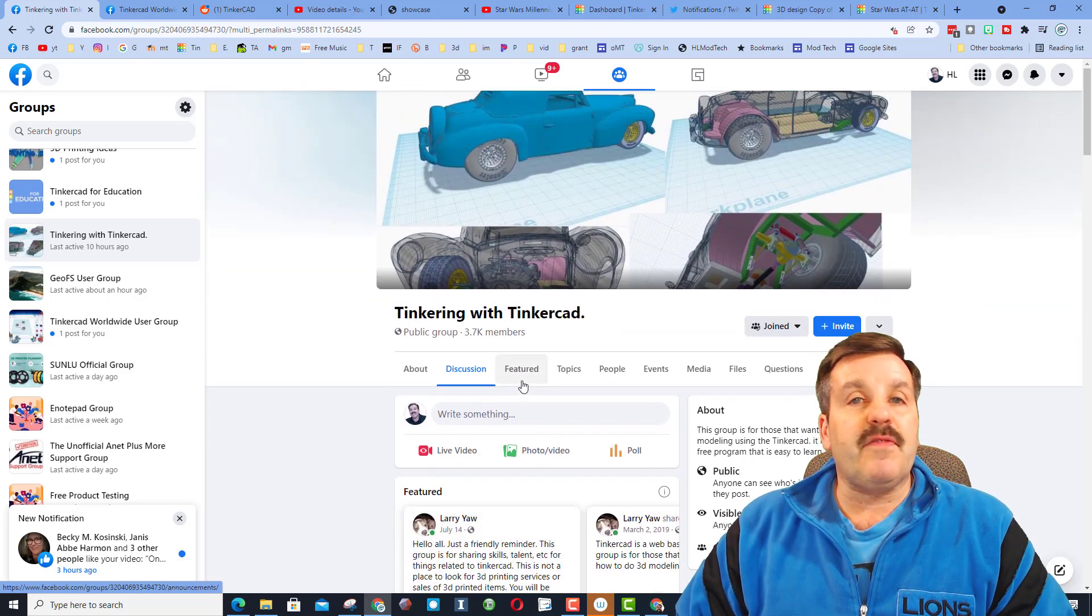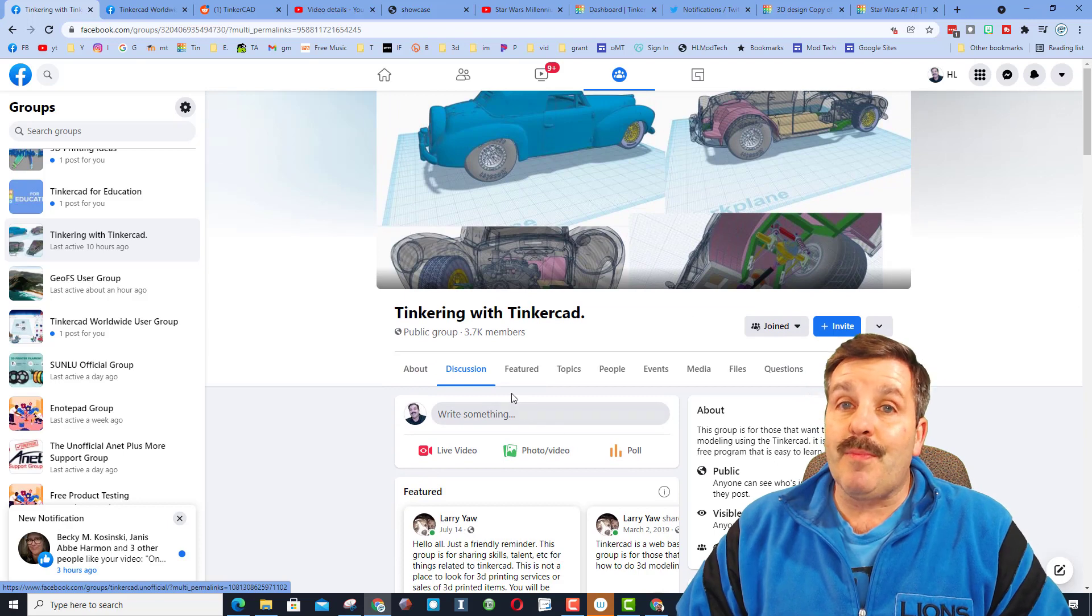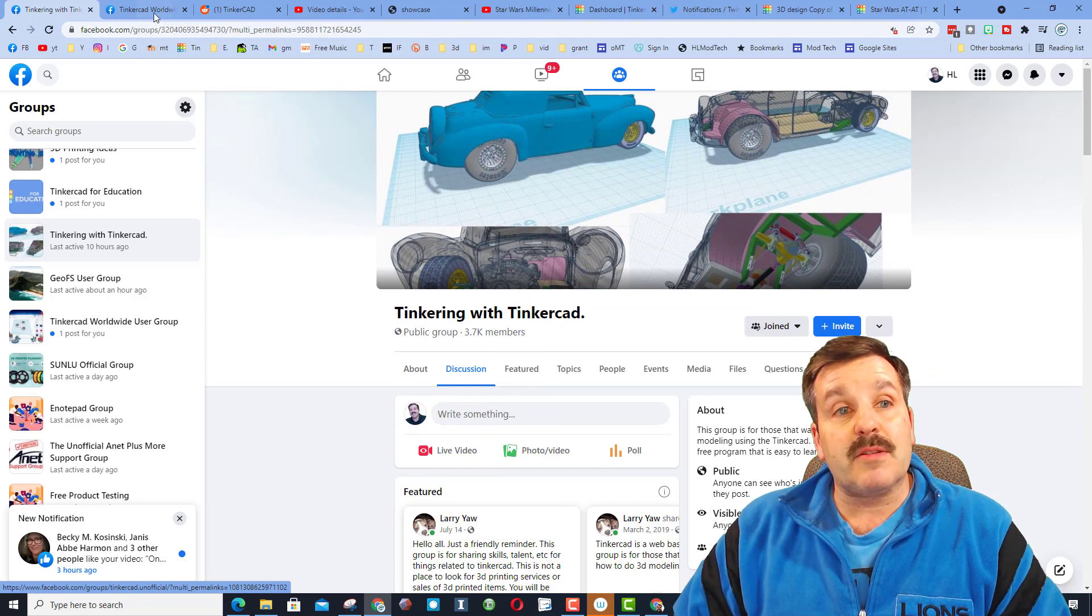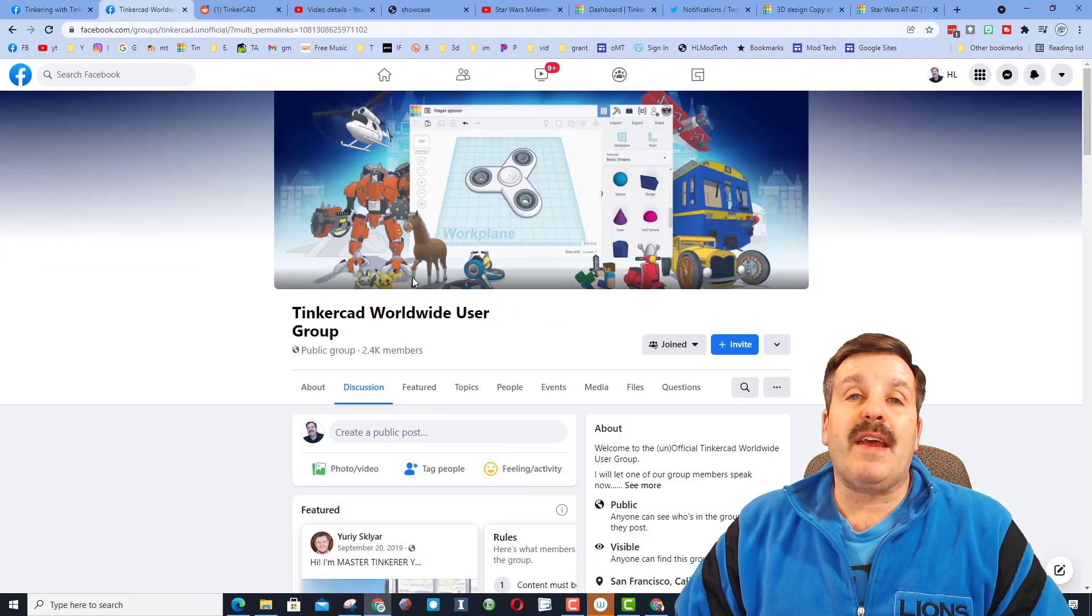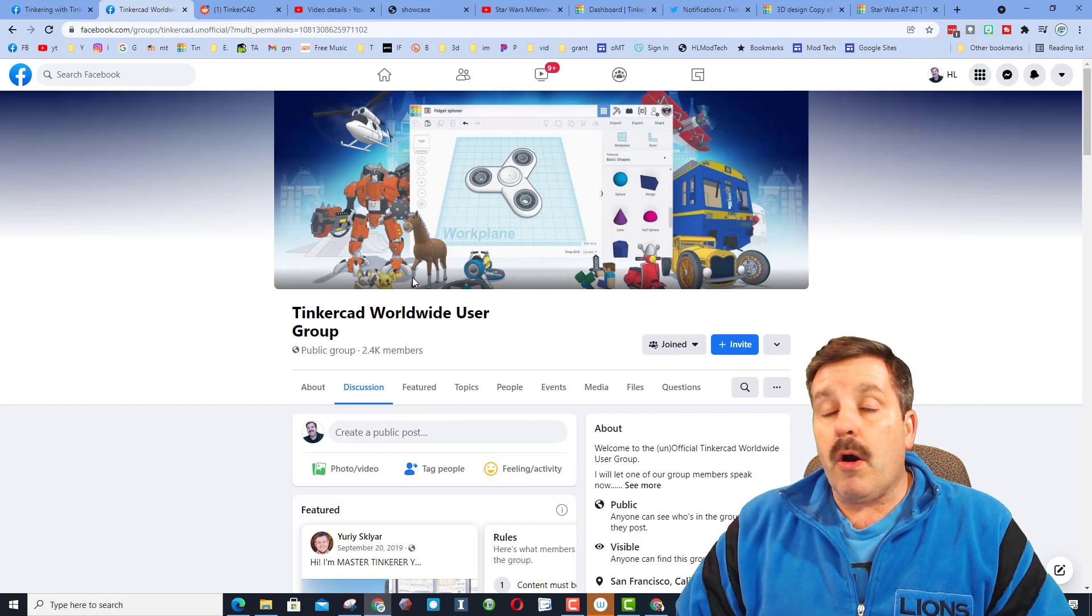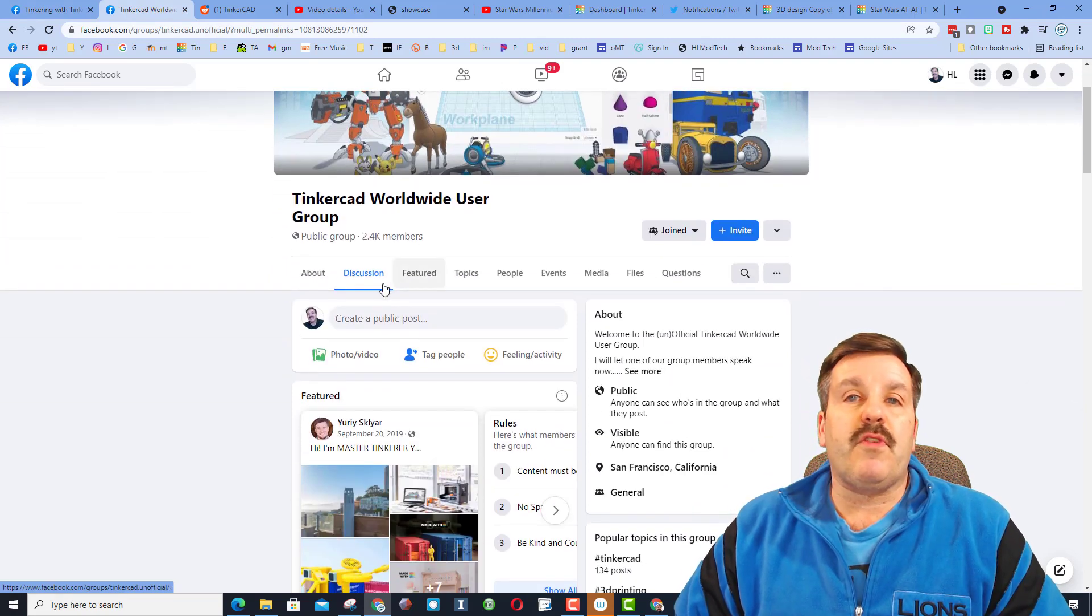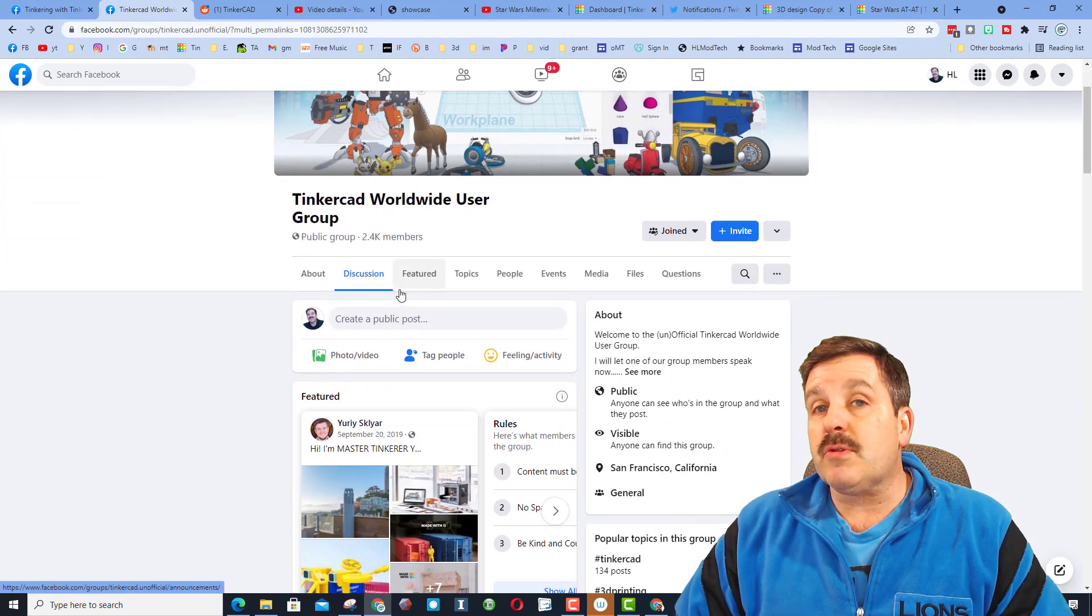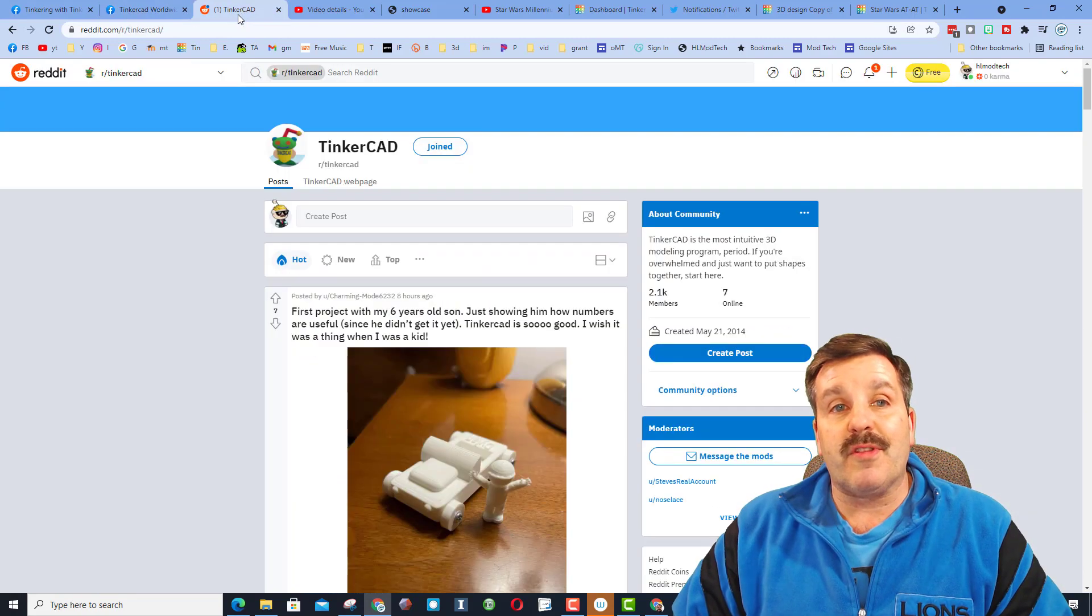There are so many amazing users here that will check out your designs, give you tips, and just give you a pat on the back when you make something awesome. Another is the Tinkercad worldwide users group. Also on Facebook and also full of amazing users from all around the world.